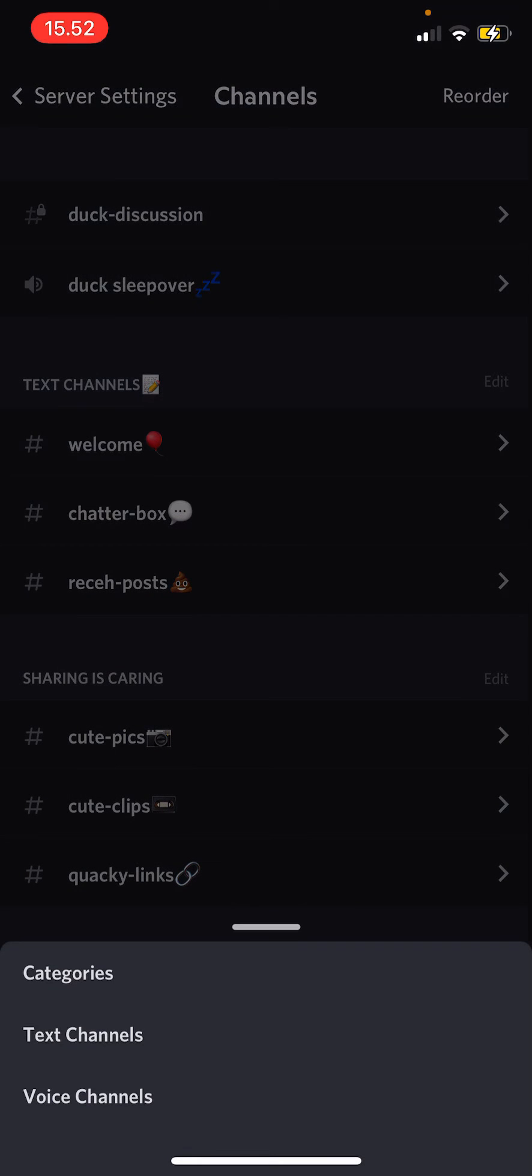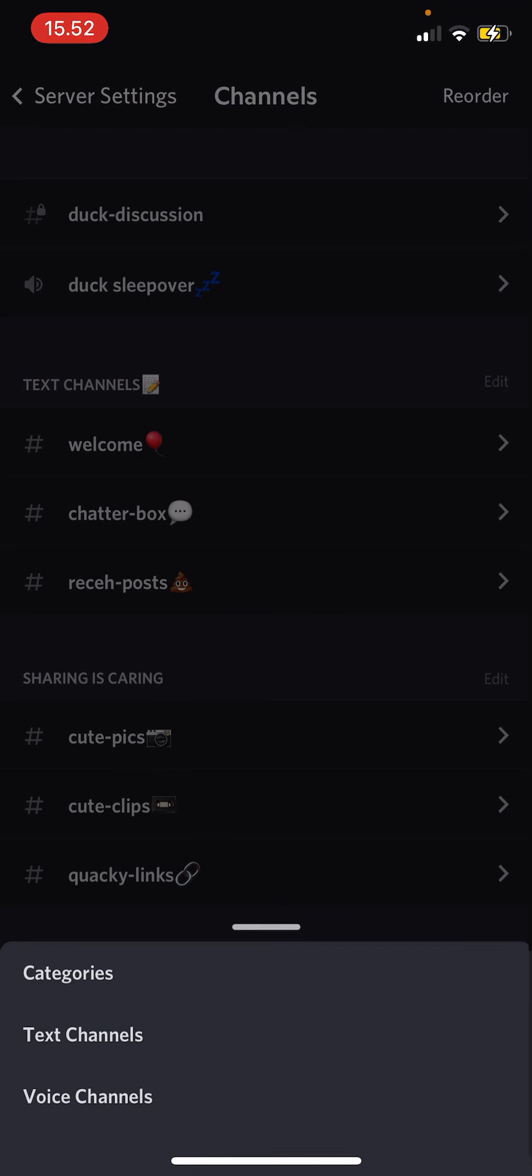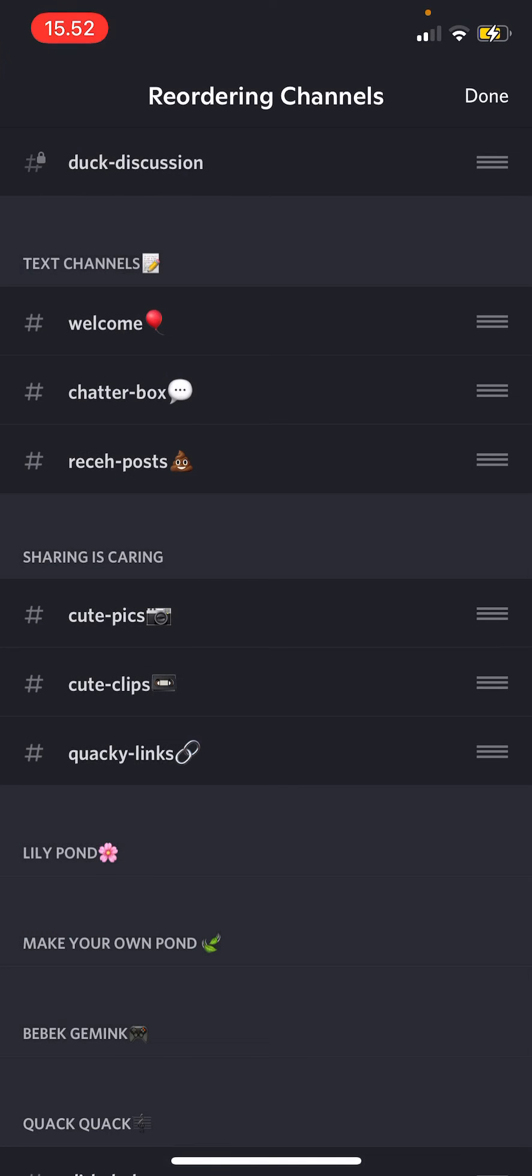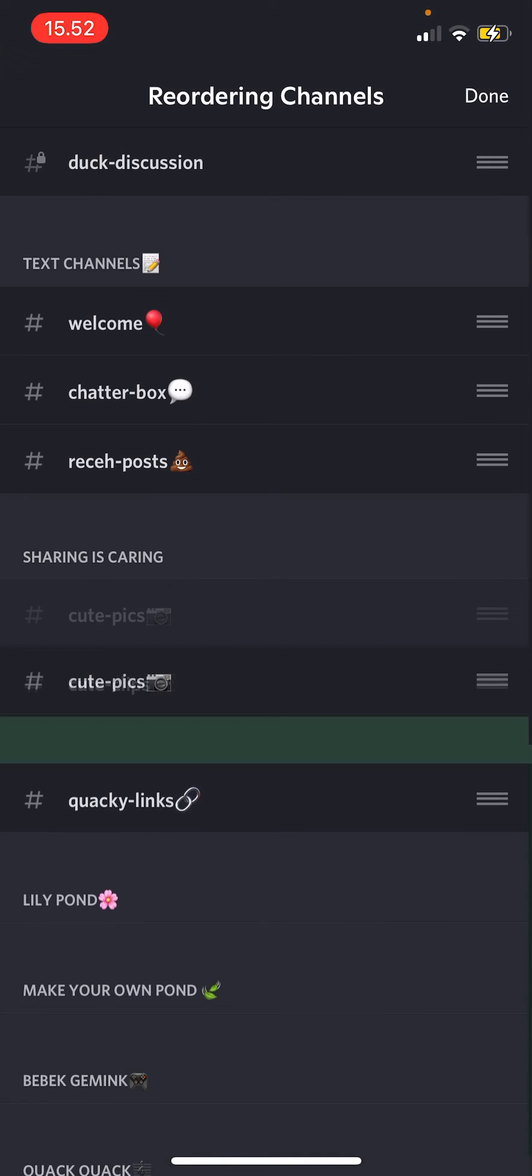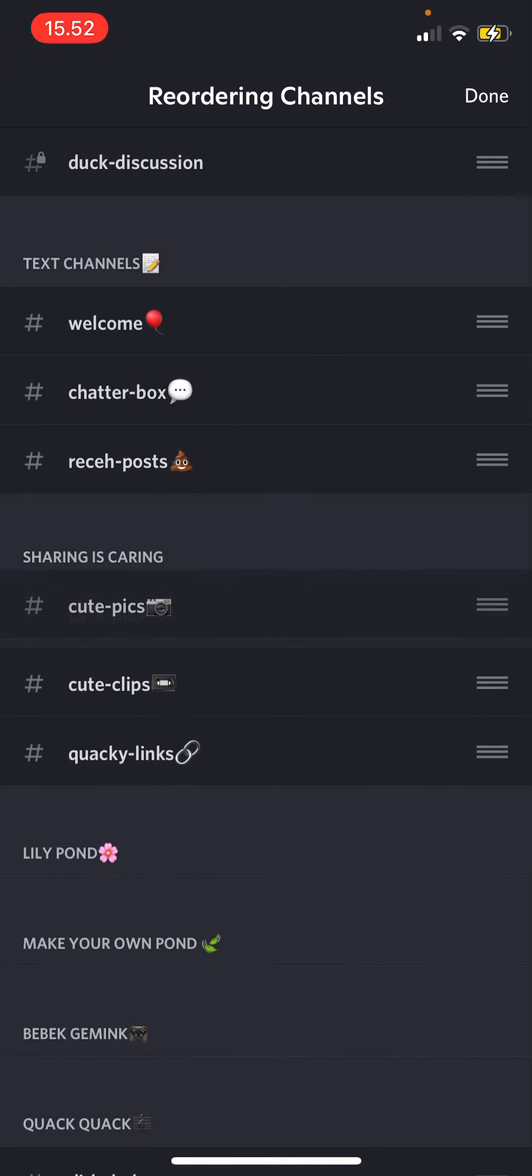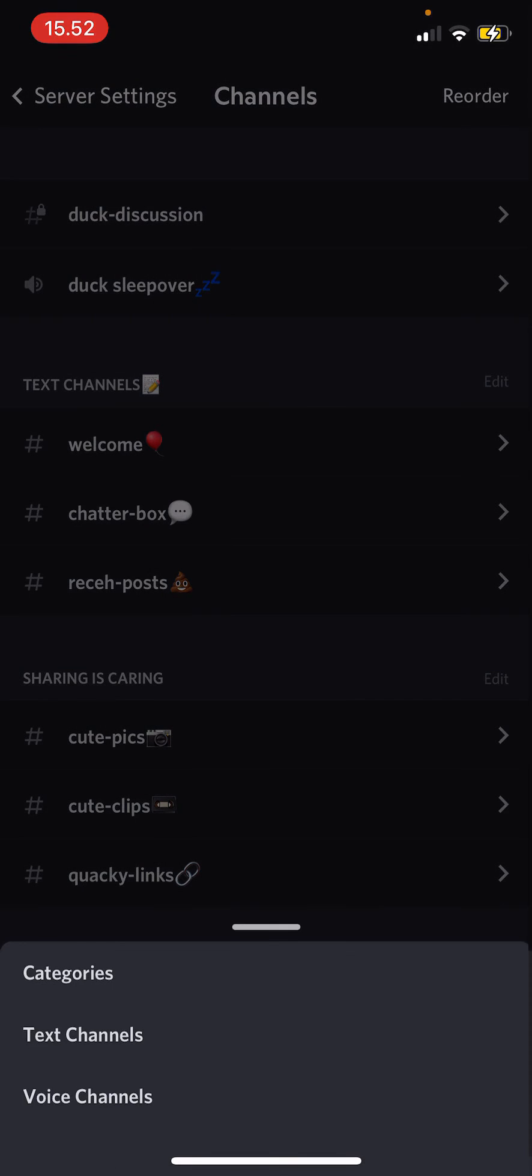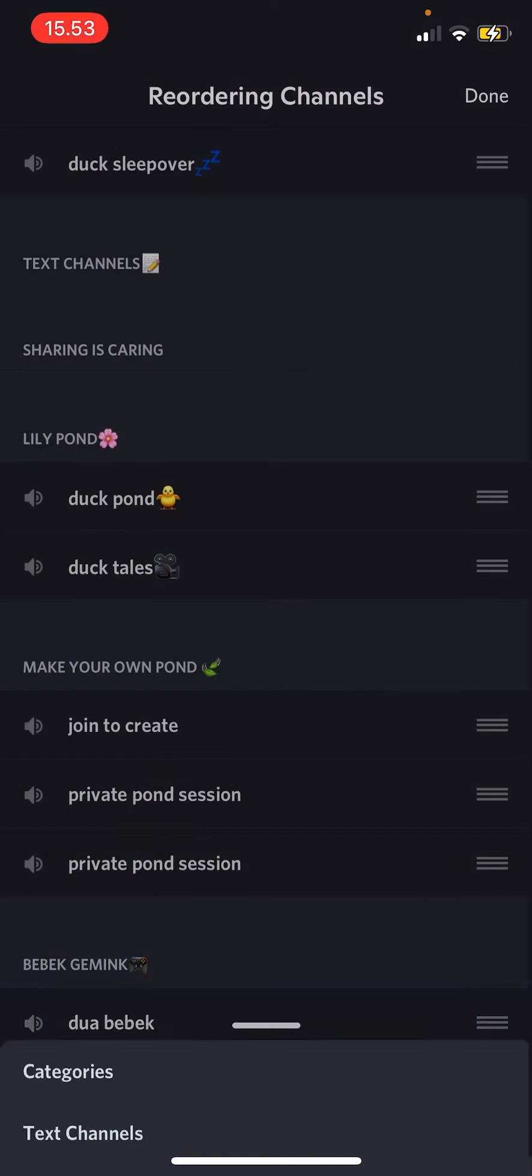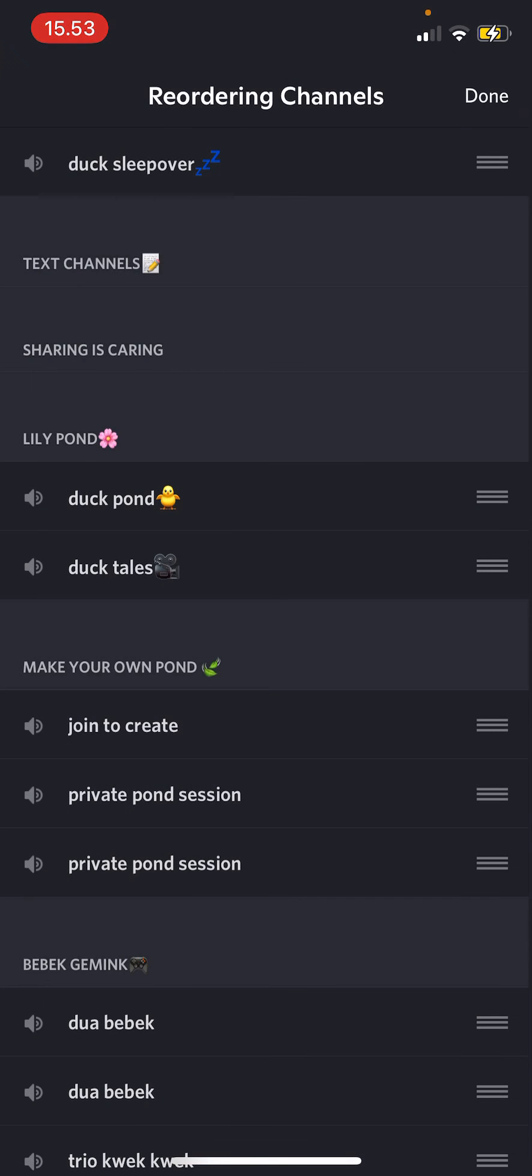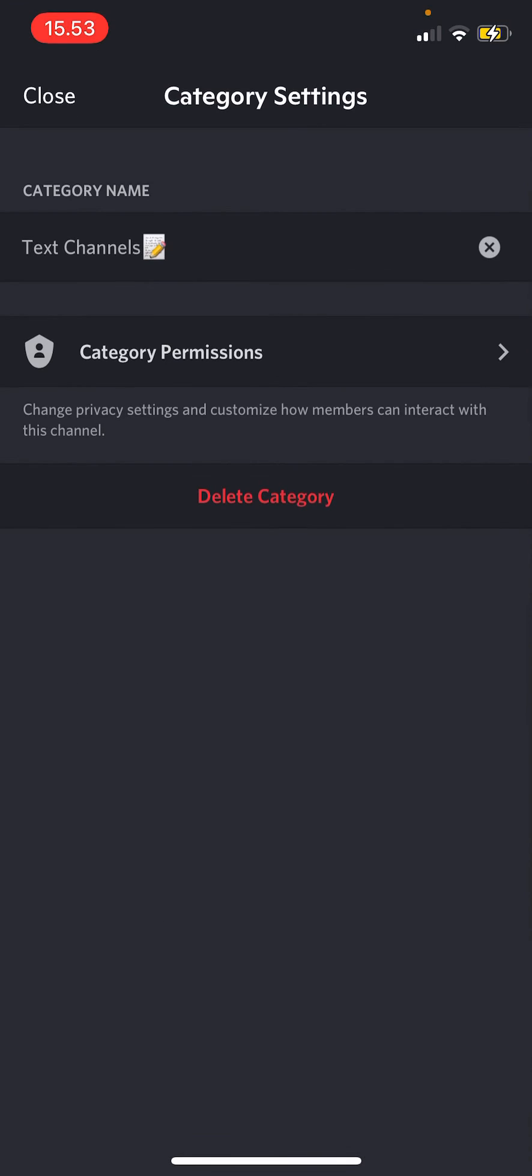You can also reorder the channels by pressing reorder text channels and then here you can reorder them like so. You can also reorder voice channels here, and you can edit them here too like the category name.